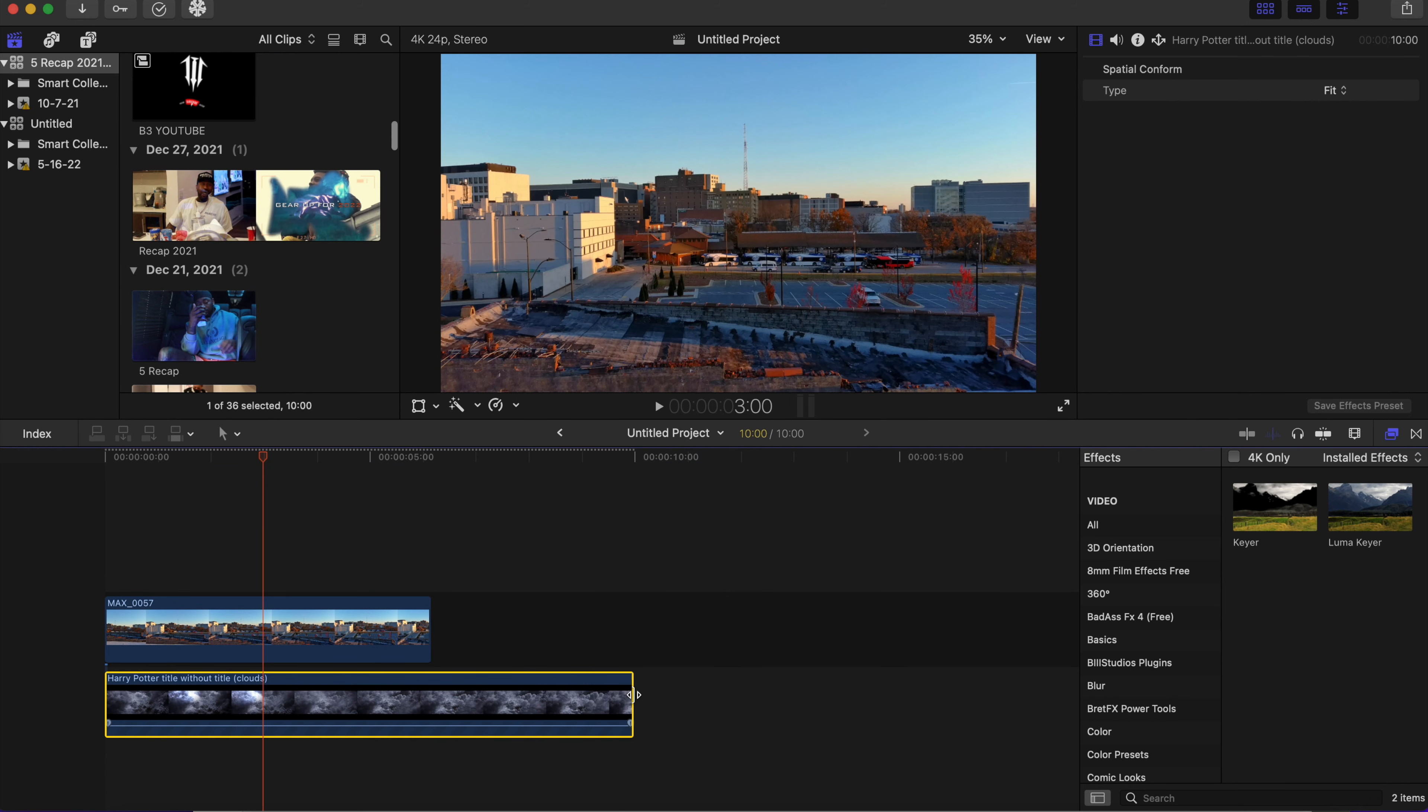I'm going to take the volume down here, and I'm going to scale up the clouds a bit.